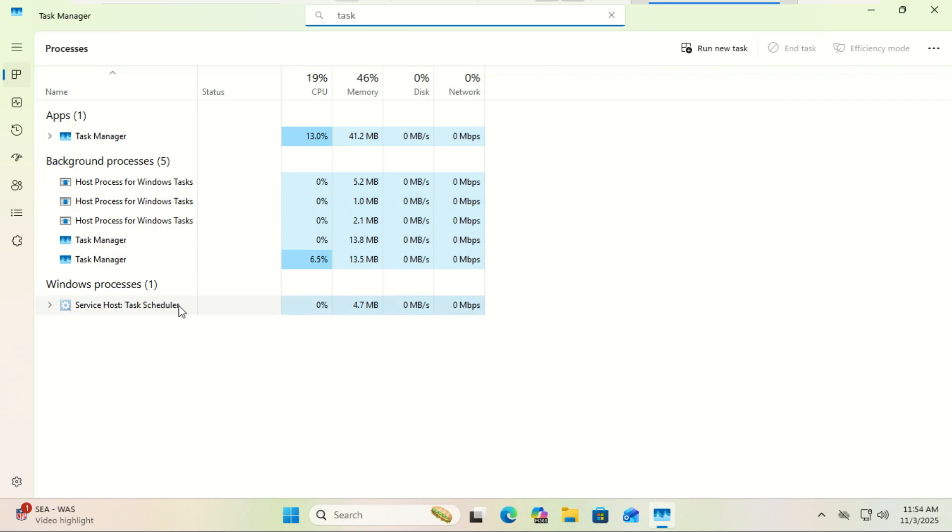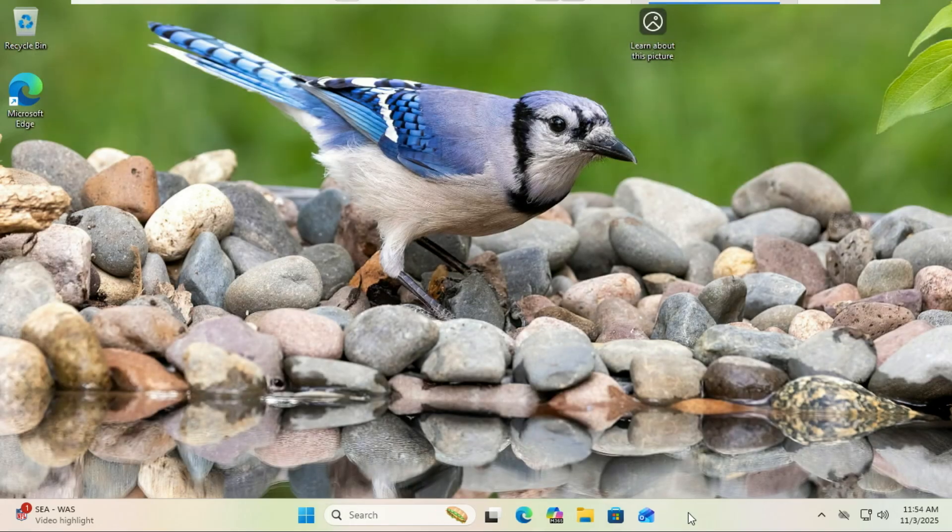The easiest and most direct workaround is changing how you close the Task Manager itself. Instead of clicking the red X in the top right corner...